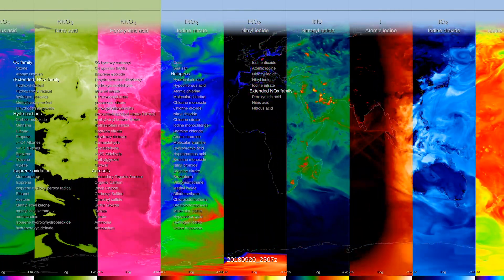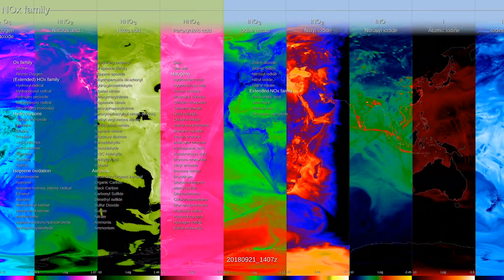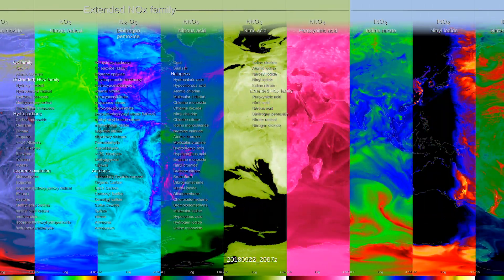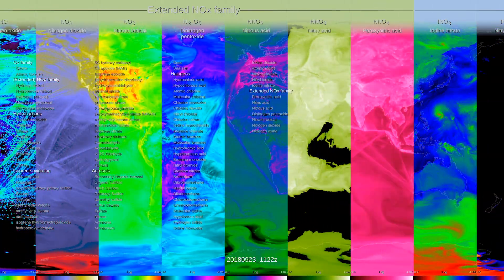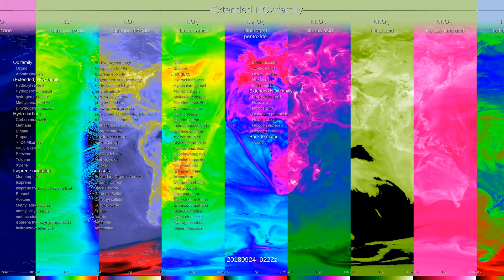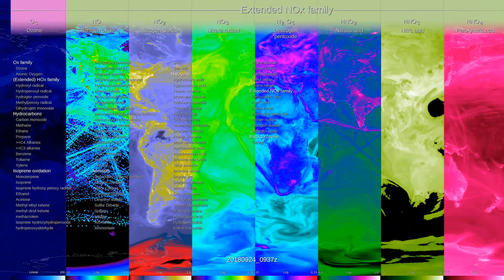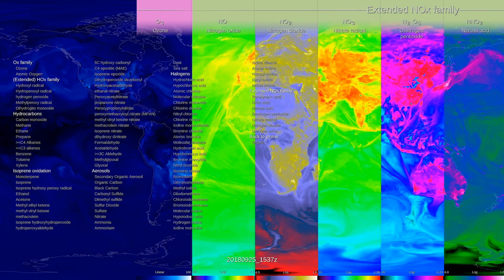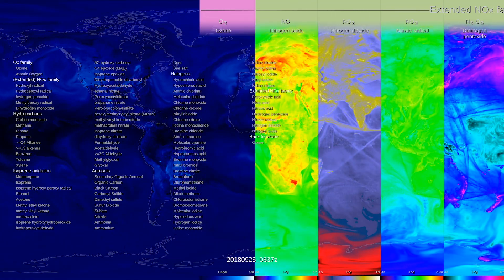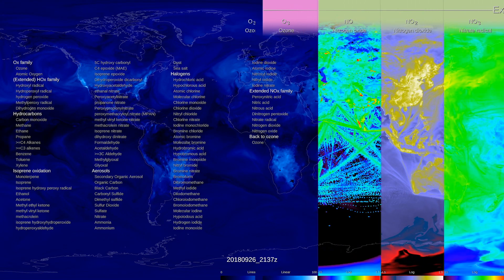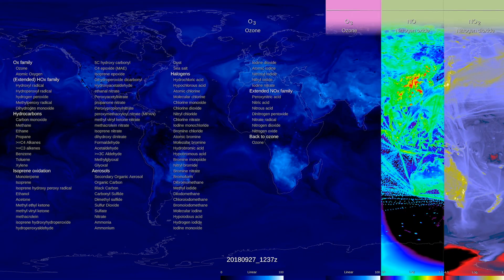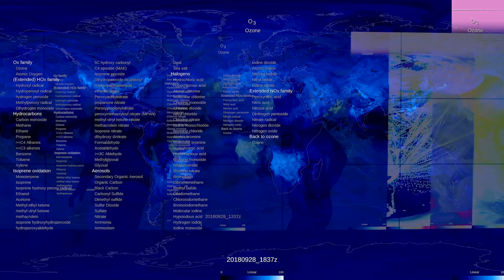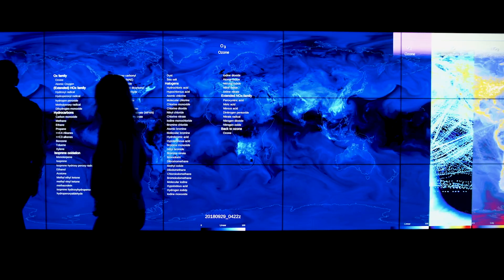Ten years ago, we couldn't do anything like this. This is really a revolutionary type of approach — to be able to combine the satellite and the model. The thing that impresses me the most about visualizations like this is just that we can do it. With all of this complexity, all of these things being transported in the atmosphere, it actually works. And when we compare it against observations, it actually looks really, really good in a lot of places. This is a really exciting new frontier for us.